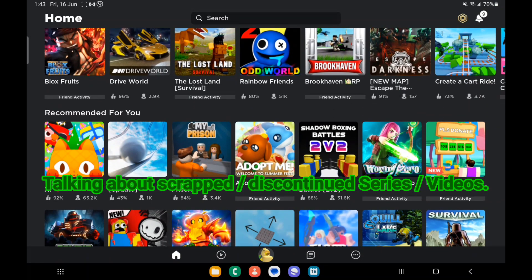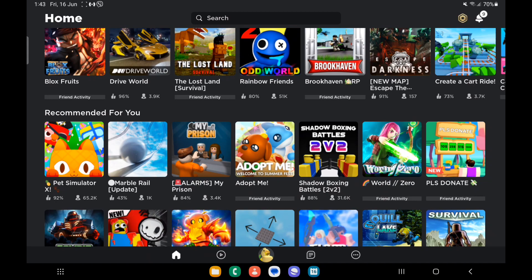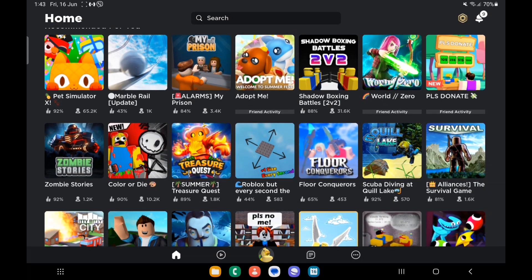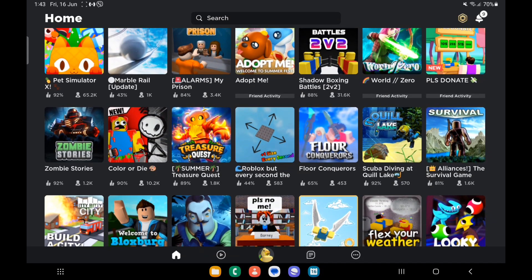Hello everyone, welcome back to another video. Today it's not a normal day because we won't be playing any games. We will be talking about scrapped videos—videos that I will not upload on the channel—and also discontinued series.